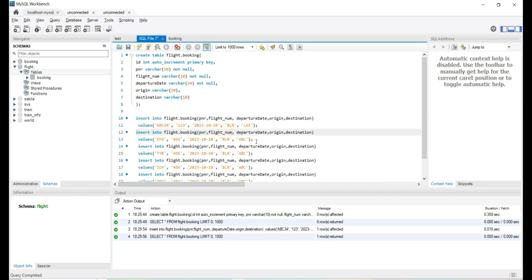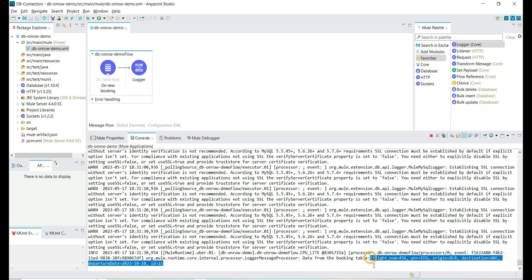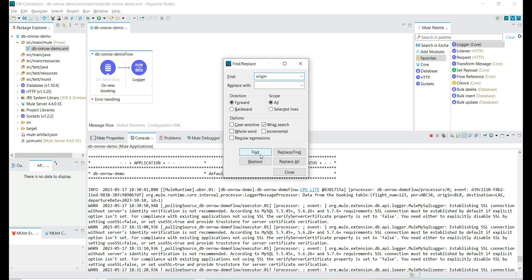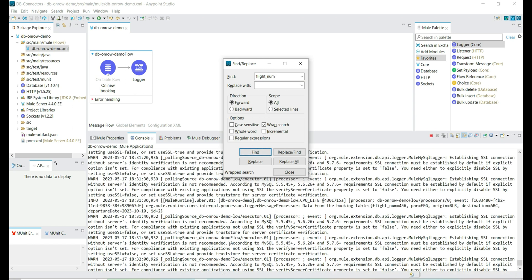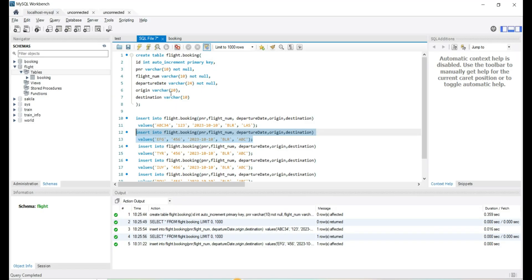Let's try to add one more record and see if this connector can read it — it should be part of the next execution. Yes, at the 30th second we are able to see the new record that we have inserted with ID 2. We can search for the record by origin. We should have two records inserted — the initial record inserted before deploying the application, and as soon as the application deployed it read the first record. We have two records with flight numbers 123 and 456, and we can see them in the console.